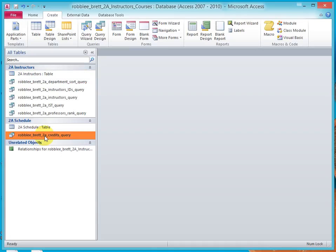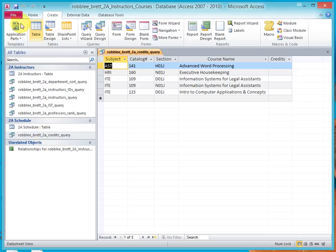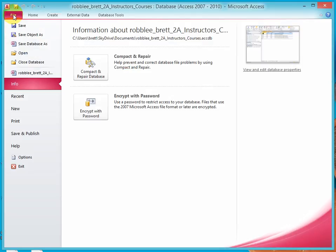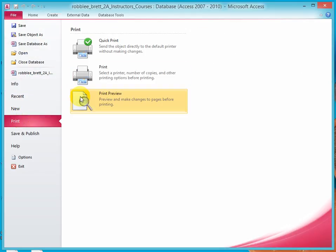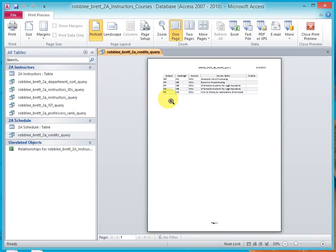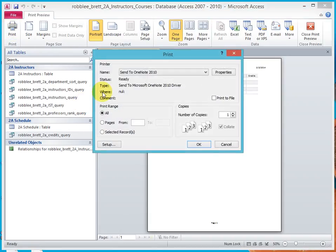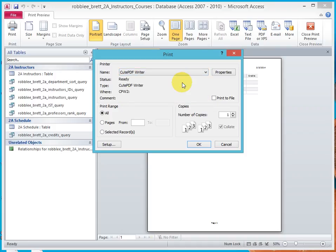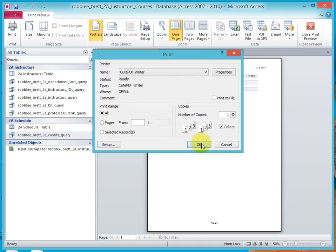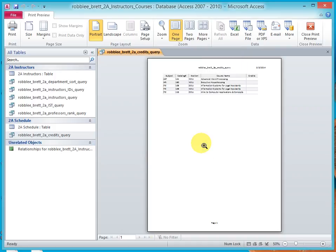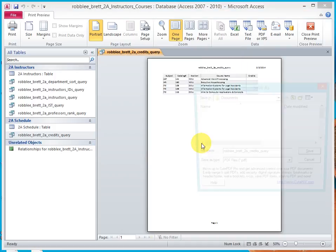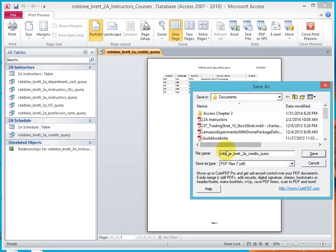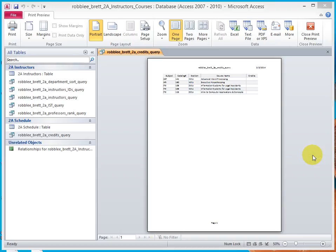Double-click the query. Let's print it now. File, Print, Print Preview. Send it to the PDF writer. The correct file name is already selected. Save it.